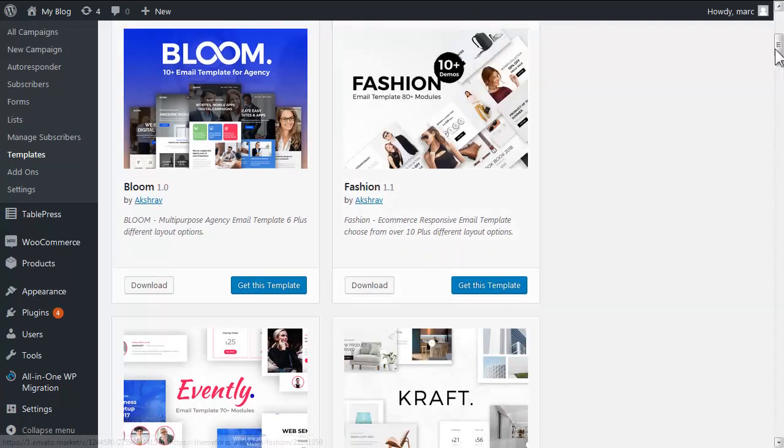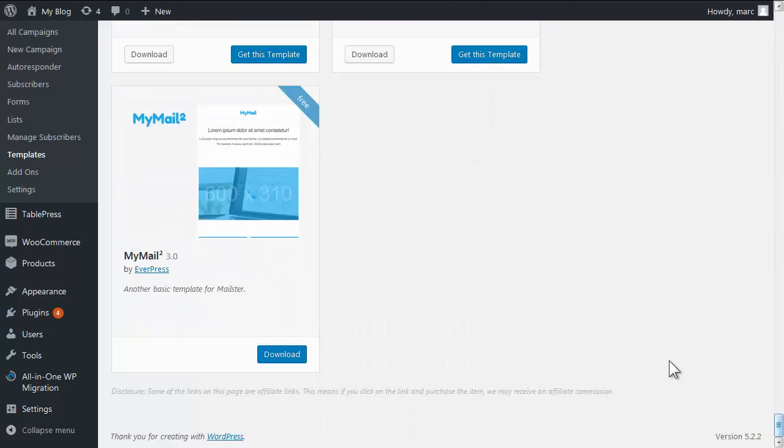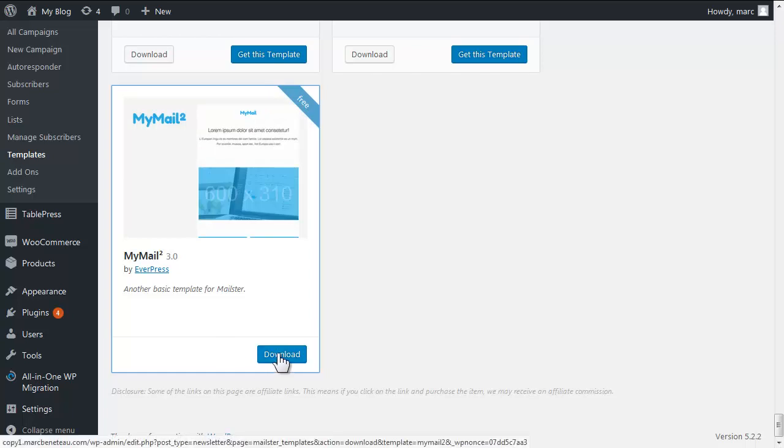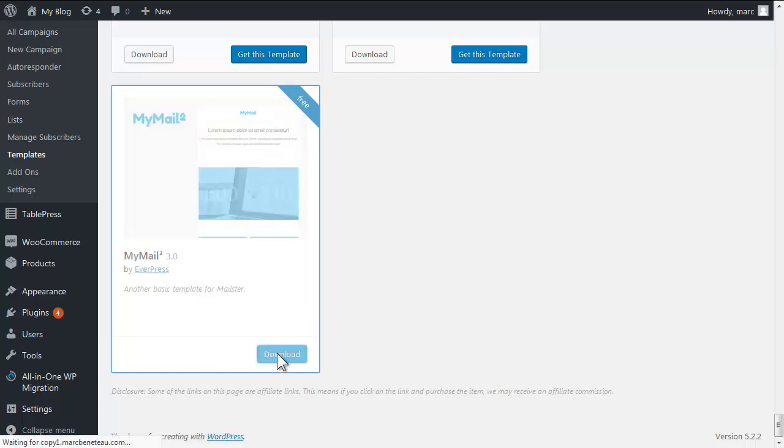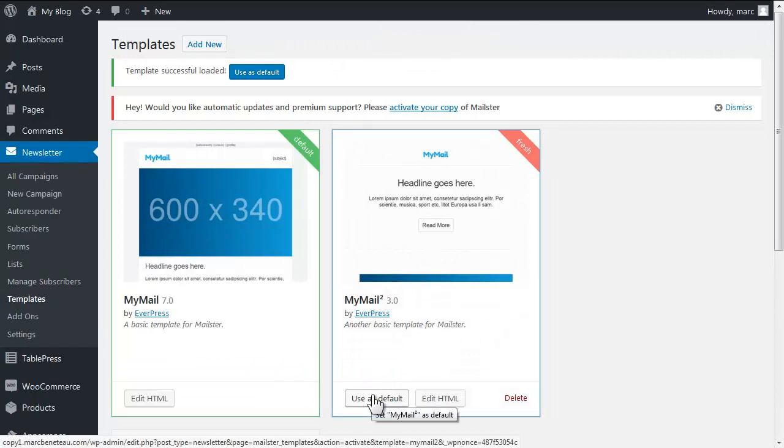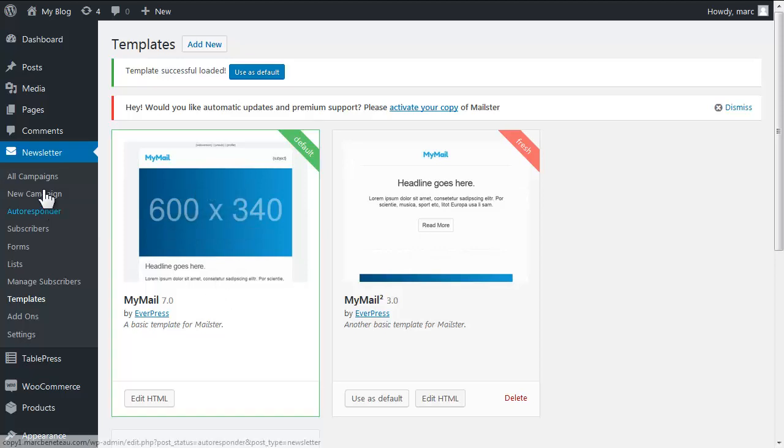Then I want you to scroll all the way down and you'll see the template MyMail 2, which is a variation and it's free so let's just pick that one up while we're here. Now we could click this and use this default, but we're going to just work with the default which is basically the MyMail one. So I'm going to show you how to work with this.